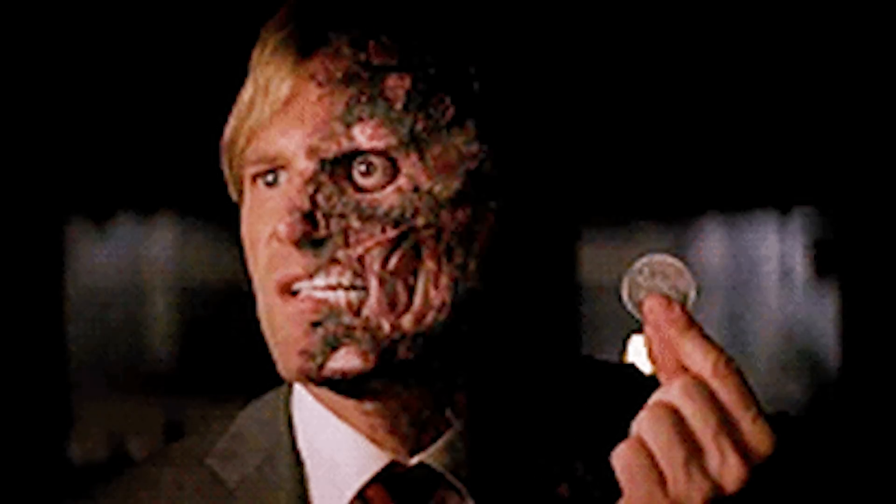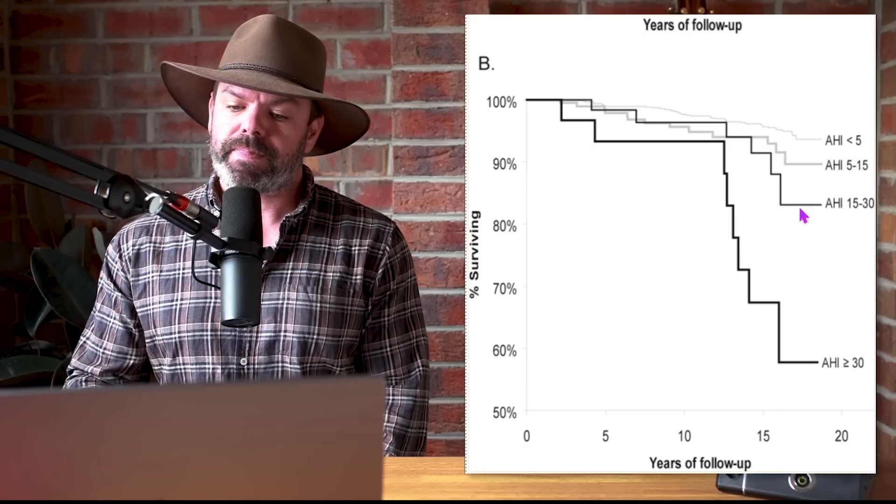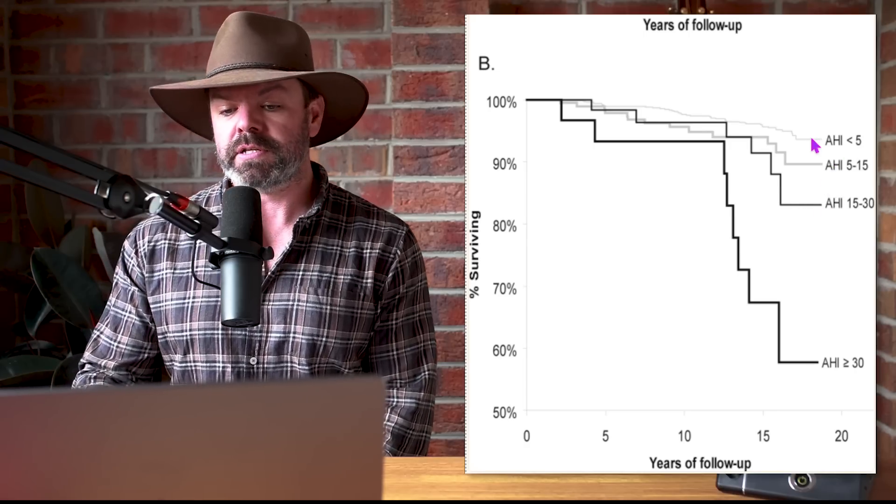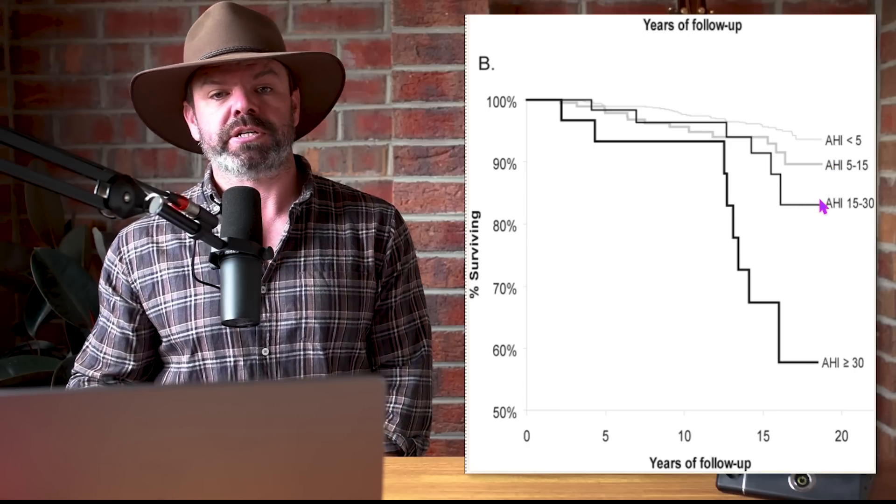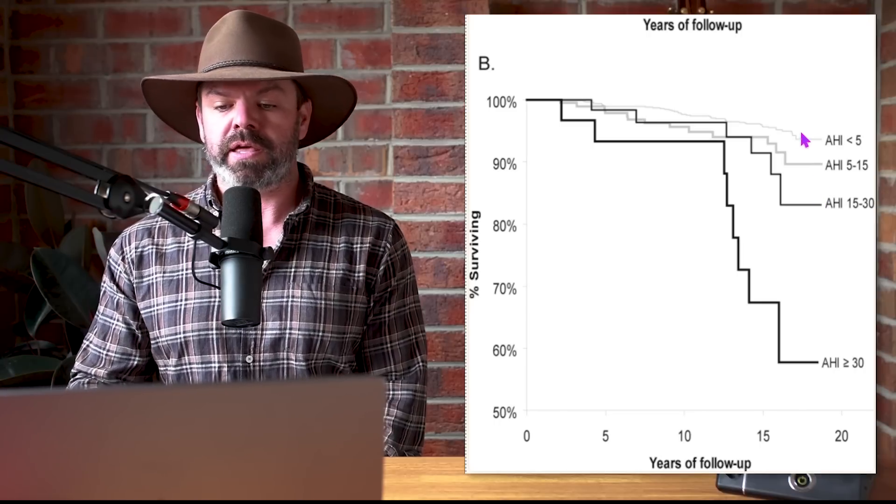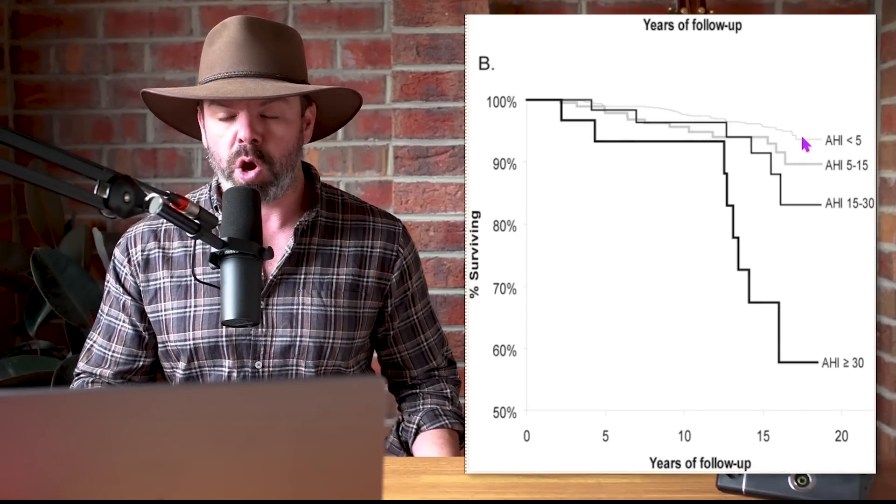And even then, have a look at the moderate and mild. There's still a big reduction in survival from the baseline here, those patients with no apnea. And the conclusion reads: participants with severe apnea had a statistically significant three-fold greater risk of all-cause mortality than those without apnea.